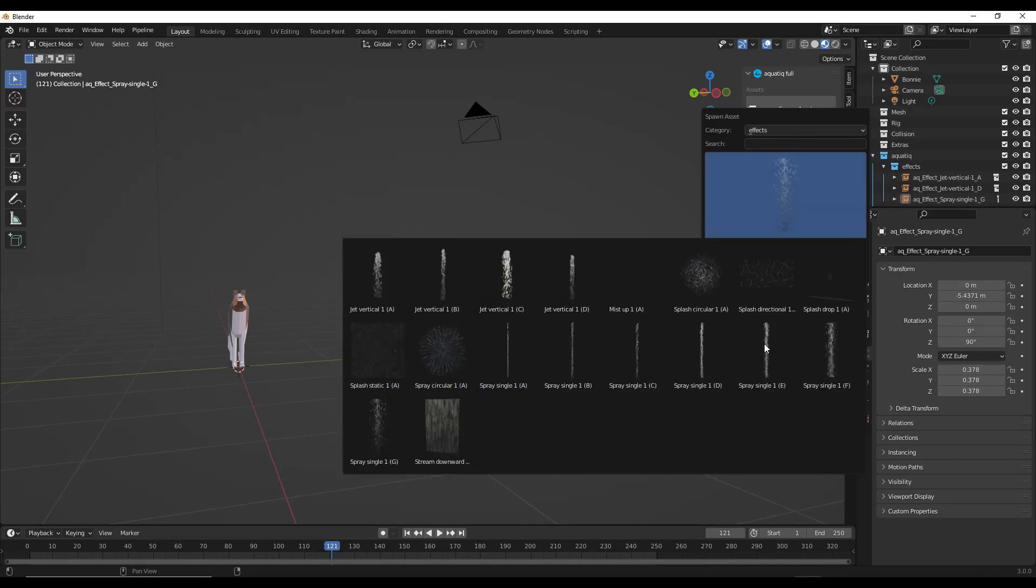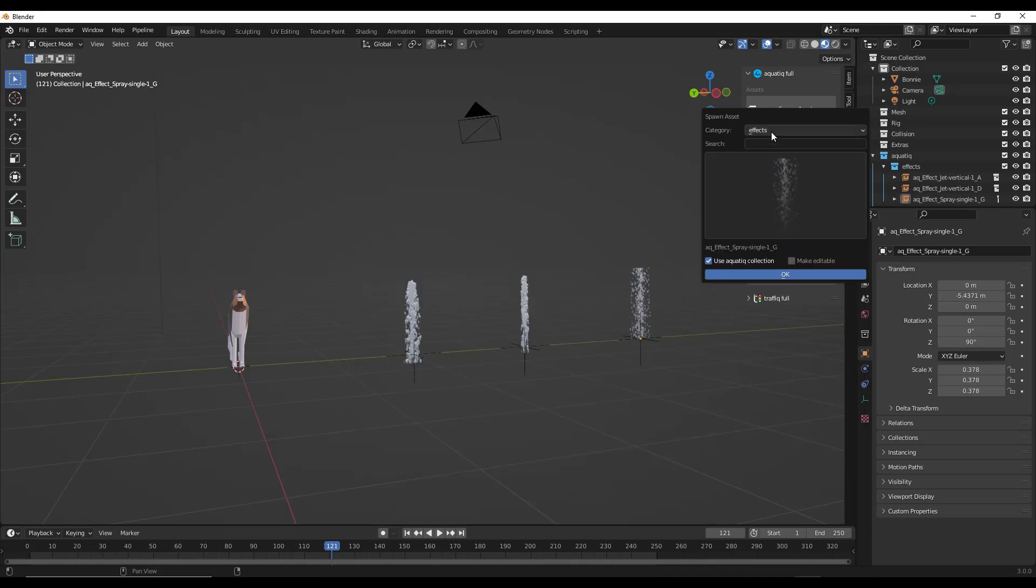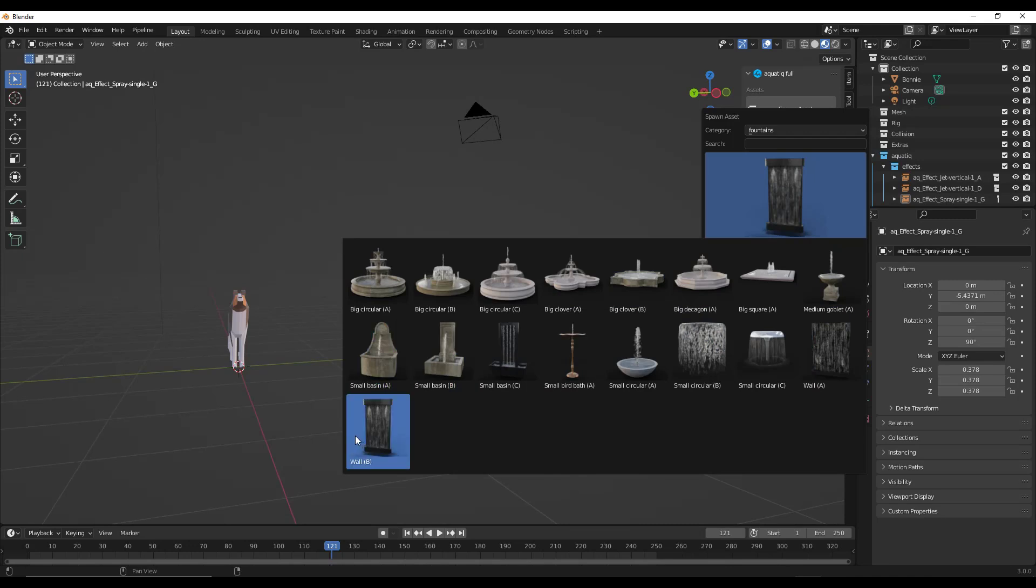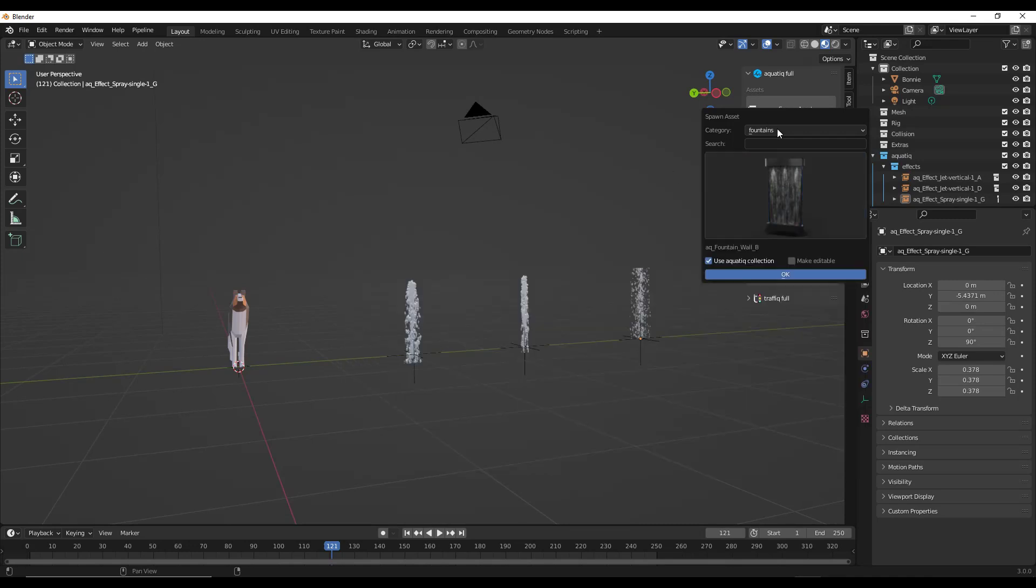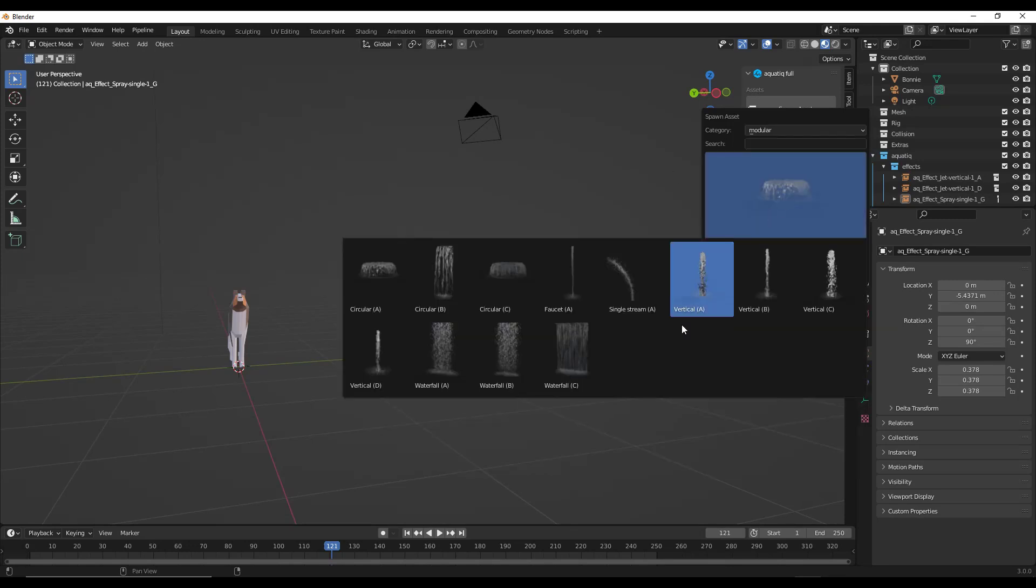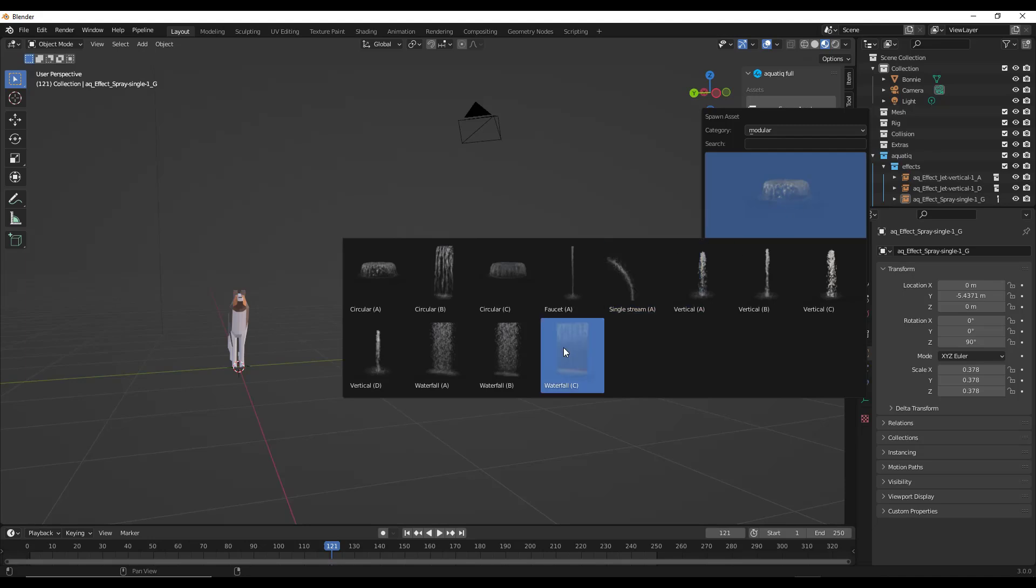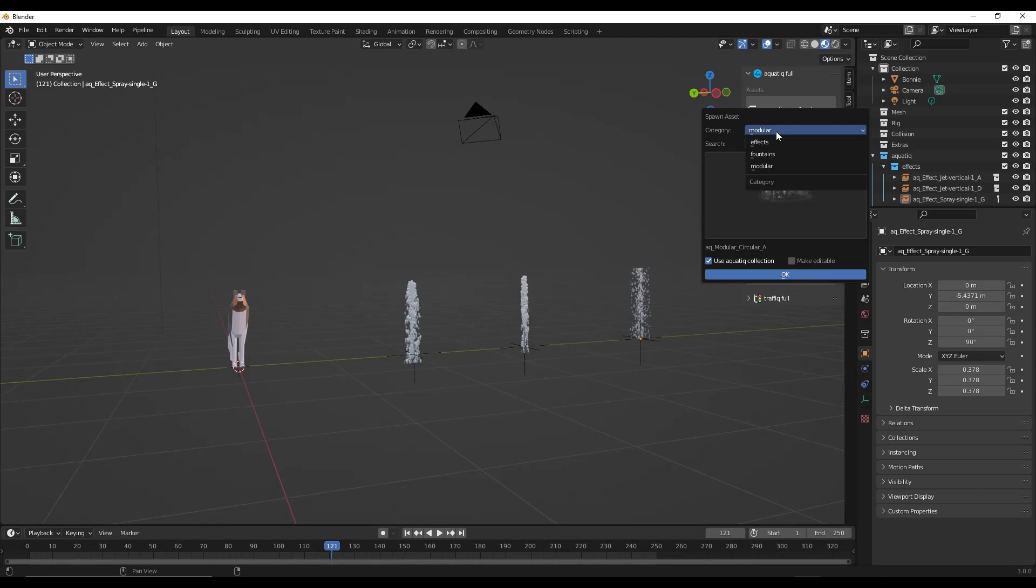If you click in here there's three different kinds of assets: the individual effects which you can bring in and apply individually, fountains which has multiple different kinds of fountains, and modular effects. The modular effects are combined effects, and we'll actually take a look at those in a second because those really show what this is more capable of.